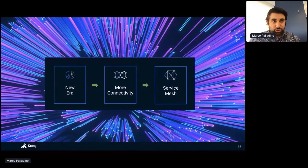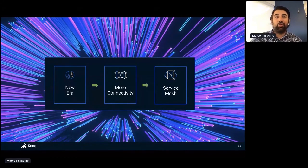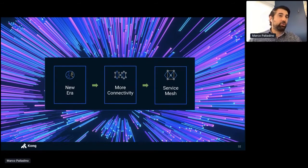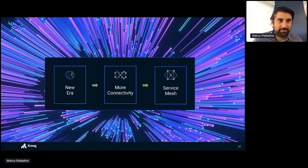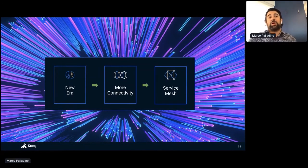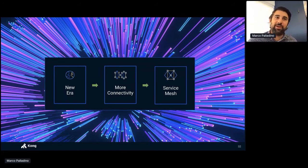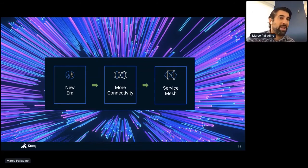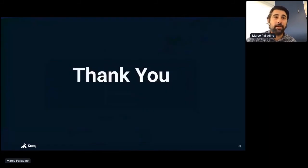To recap: we're transitioning into a new era of software, from monolithic to microservices. As we do that, we introduce more connectivity because microservices talk to each other over the network, as opposed to a monolith that communicates within the CPU. More connectivity means introducing the network, which can be painful to manage, secure, and control. Service mesh is the solution — it's a better way of managing the network, essentially an evolution of the smart clients we've been building, applied to service connectivity. Thank you so much.